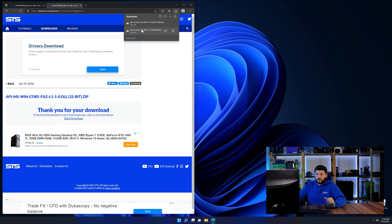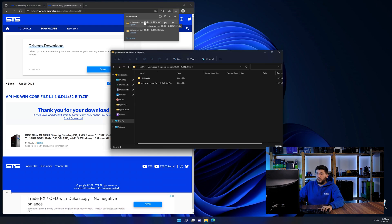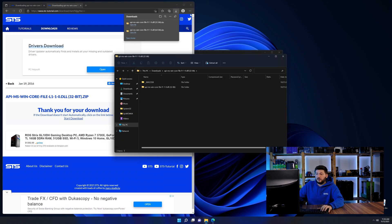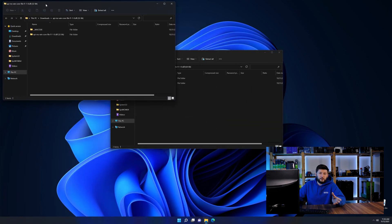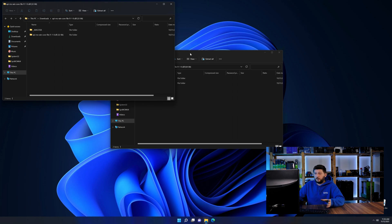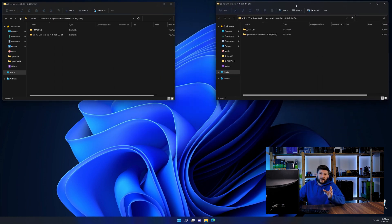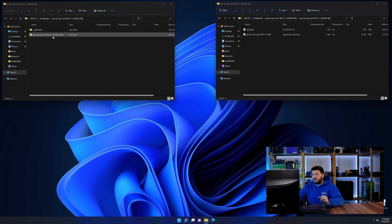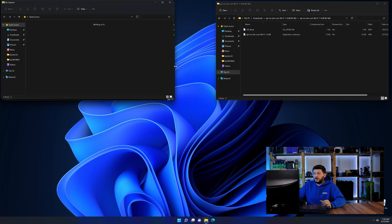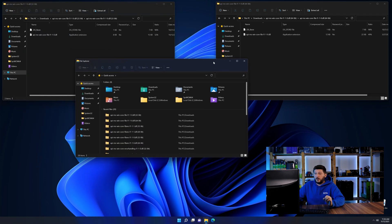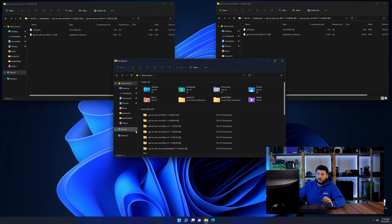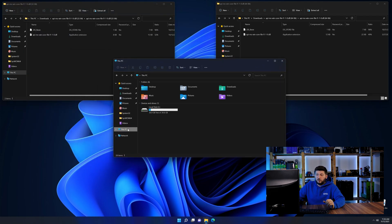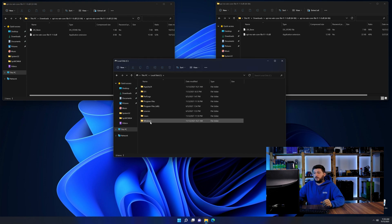After downloading the files, we can open them up and keep track which is which because both the 32 and 64-bit have the exact same name. Now we need to open our explorer and head over to our main PC, then into the C drive and then into the Windows folder.